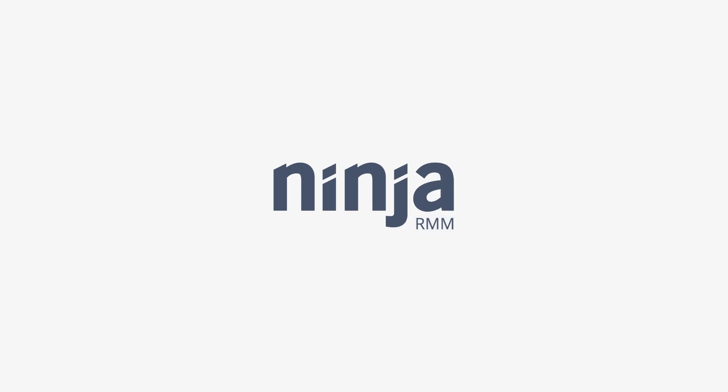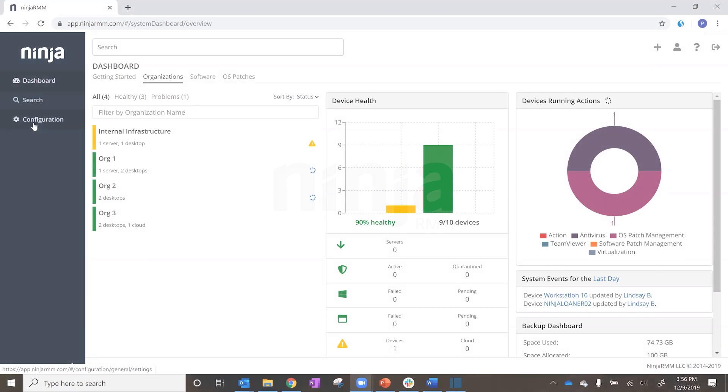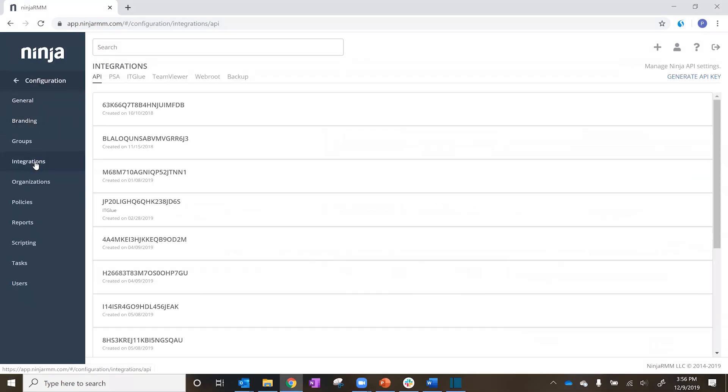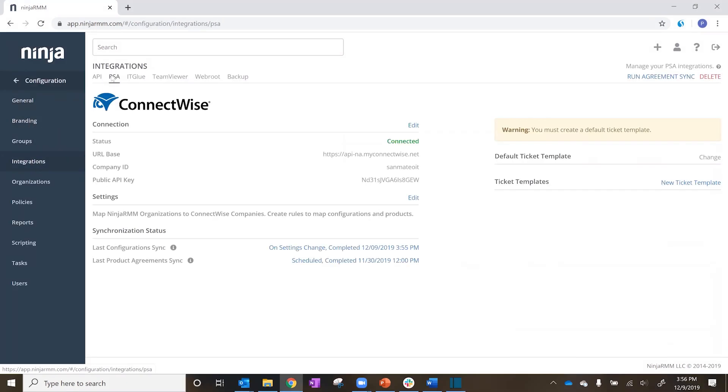Ninja RMM's ConnectWise Manage Integration gives you complete control and flexibility over your organization, product, and configuration mappings for better billing and ticketing.